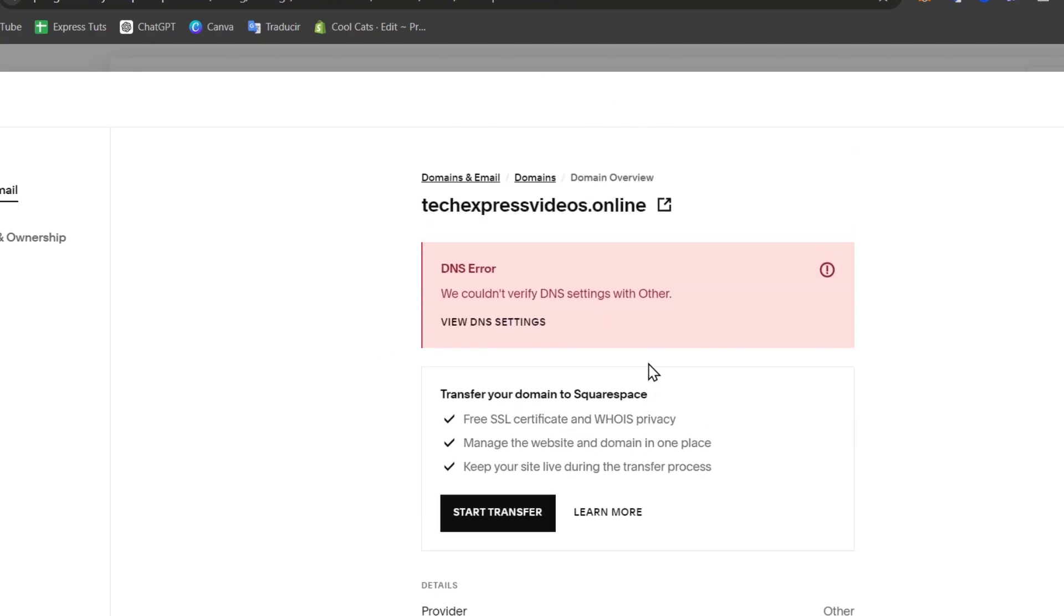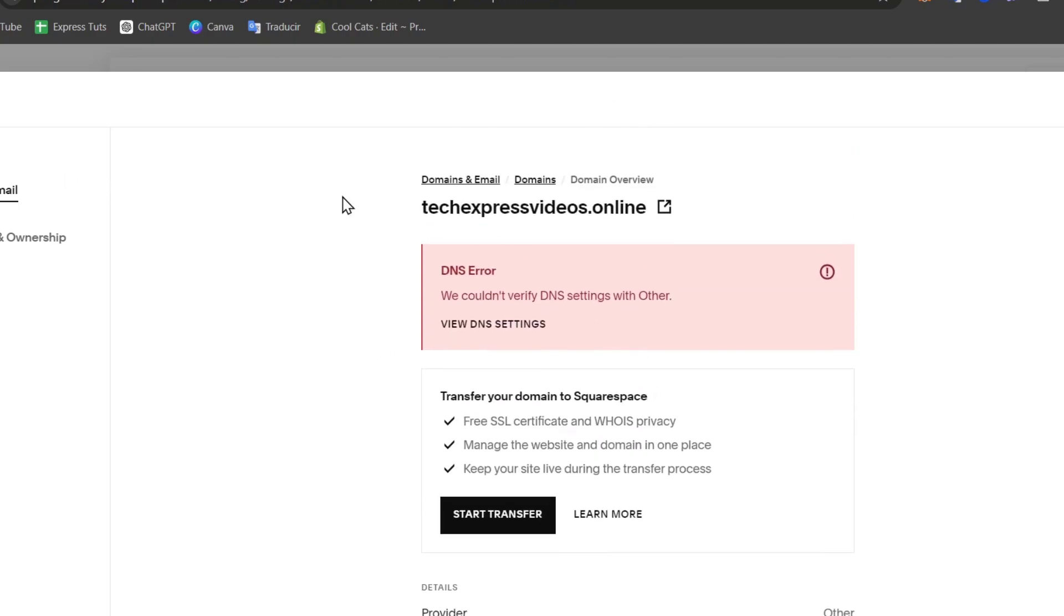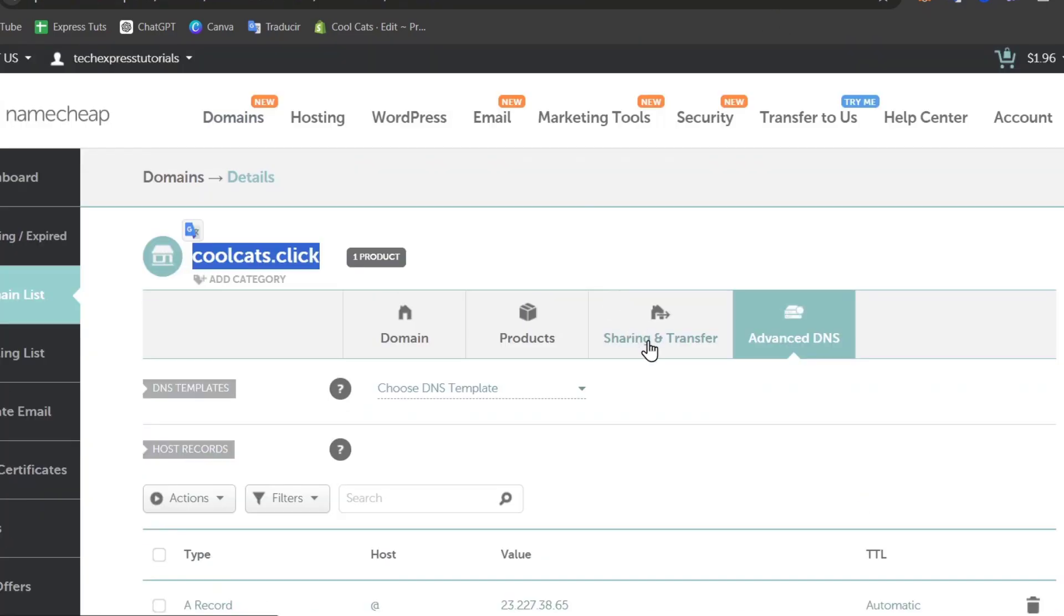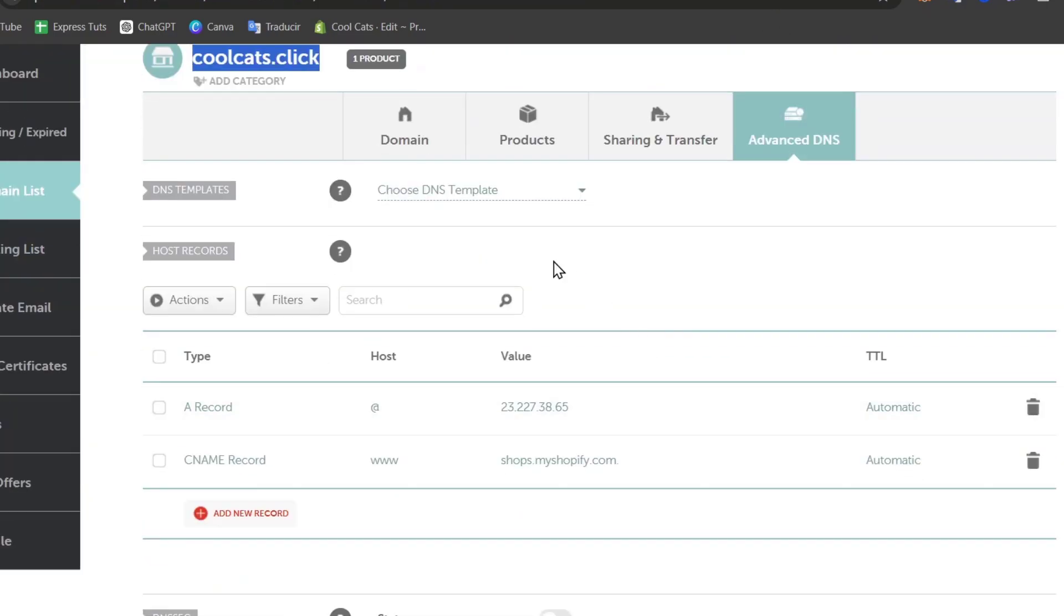We can use this process using the domain overview and start the transfer. Now the process of doing this is exactly the same if you're using Namecheap, Shopify, or whatever DNS name checker, it's the same account.